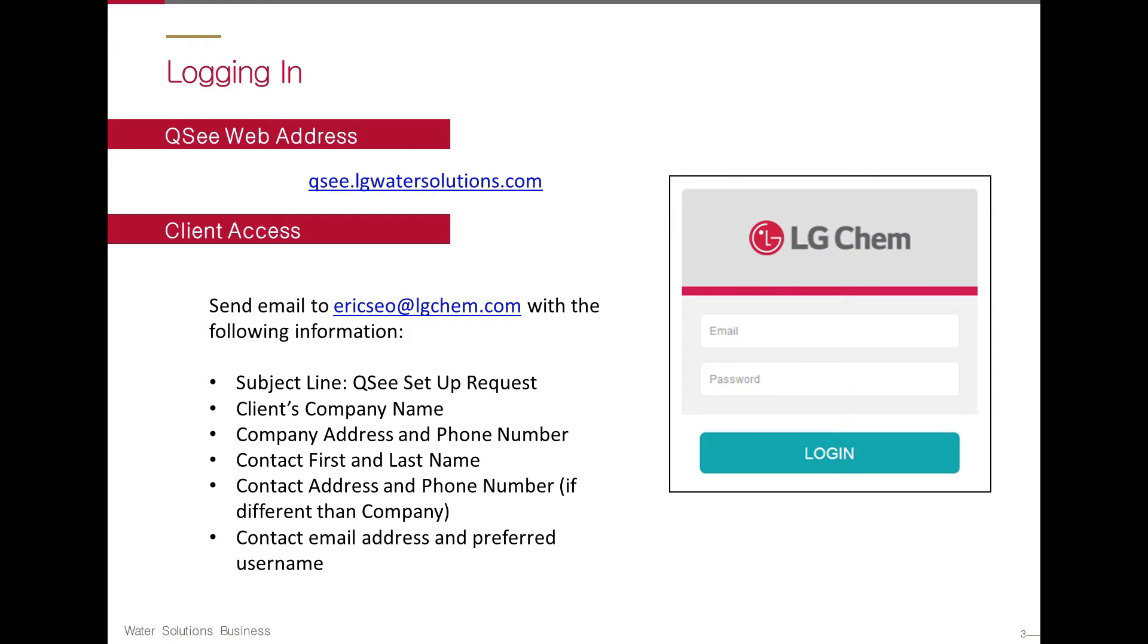QC can be accessed at qc.lgwatersolutions.com. To receive a personal login, please send an email to ericco at lgchem.com with the following information.